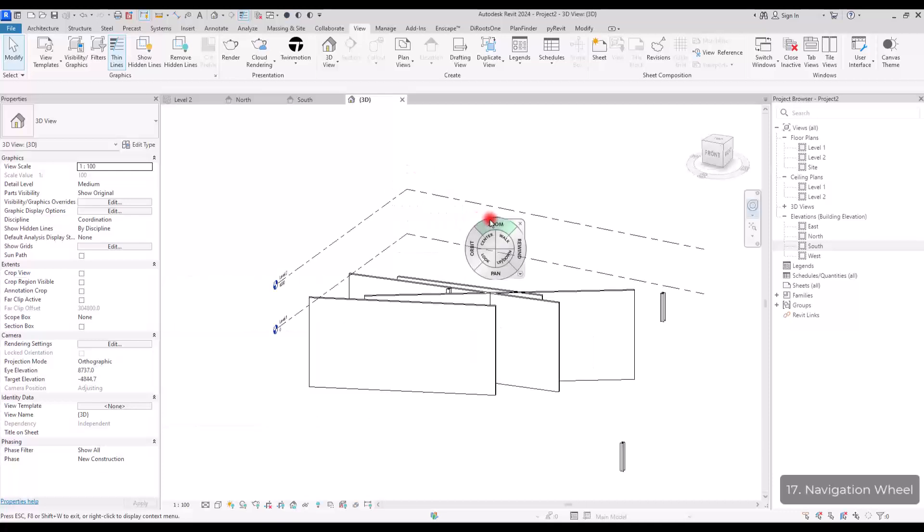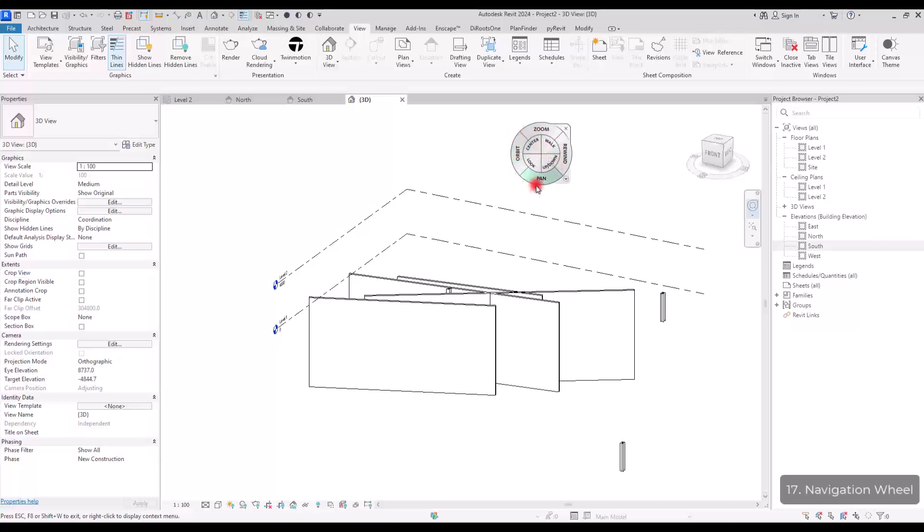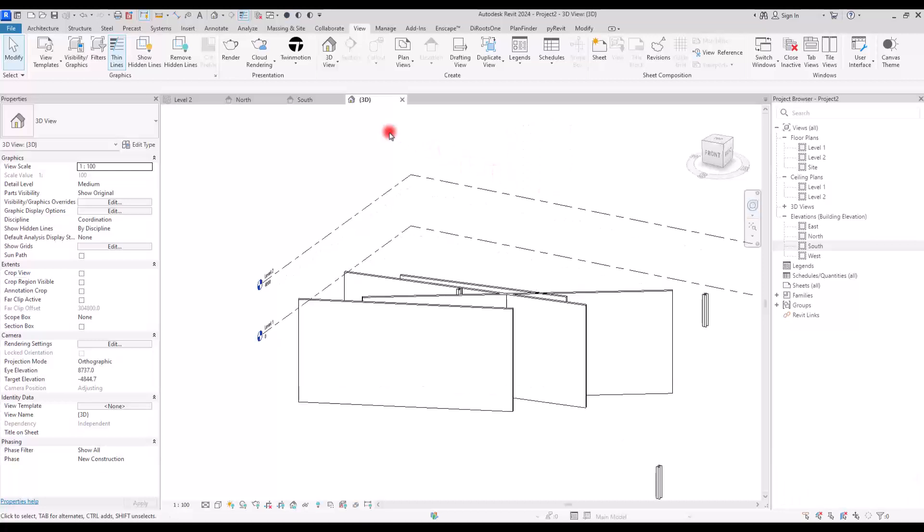You can use this navigation wheel if you are not used to moving in Revit, turning around, orbiting, zooming, and things like this. Take time and play with these options, and I'm sure you will learn how you can use it.